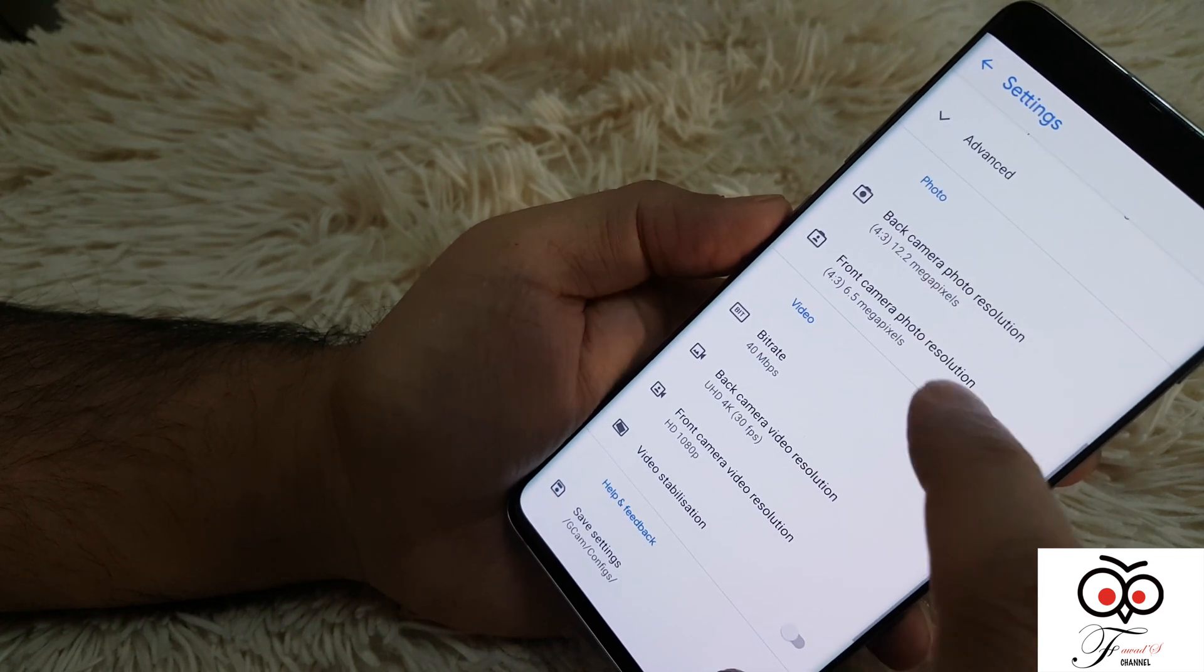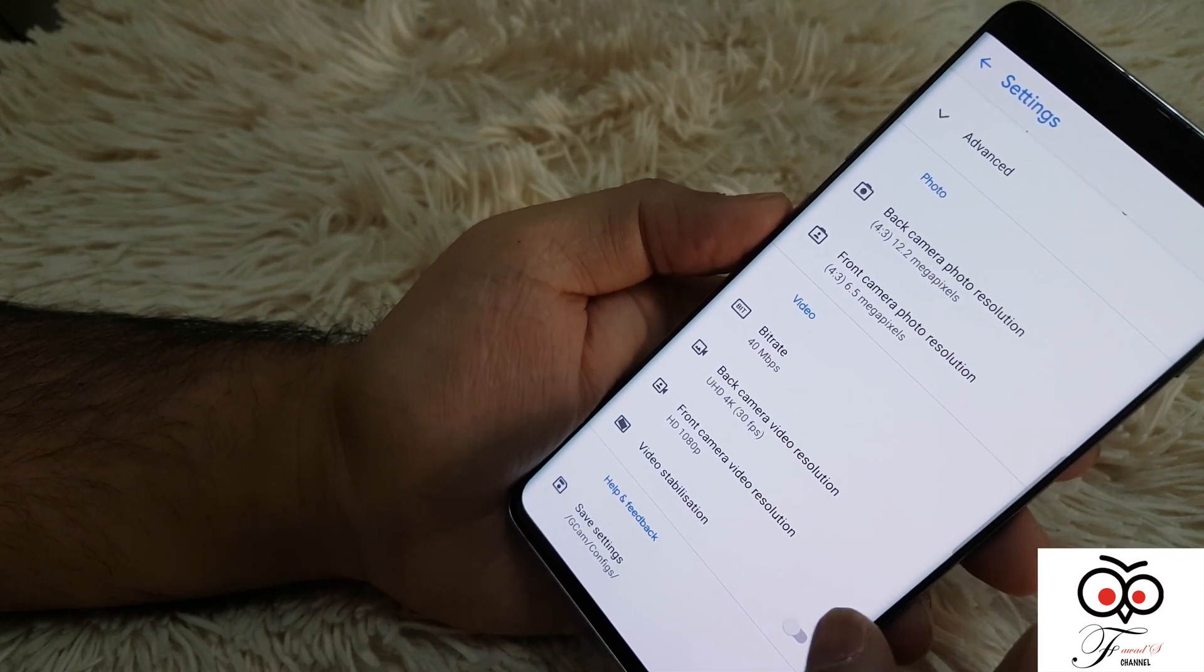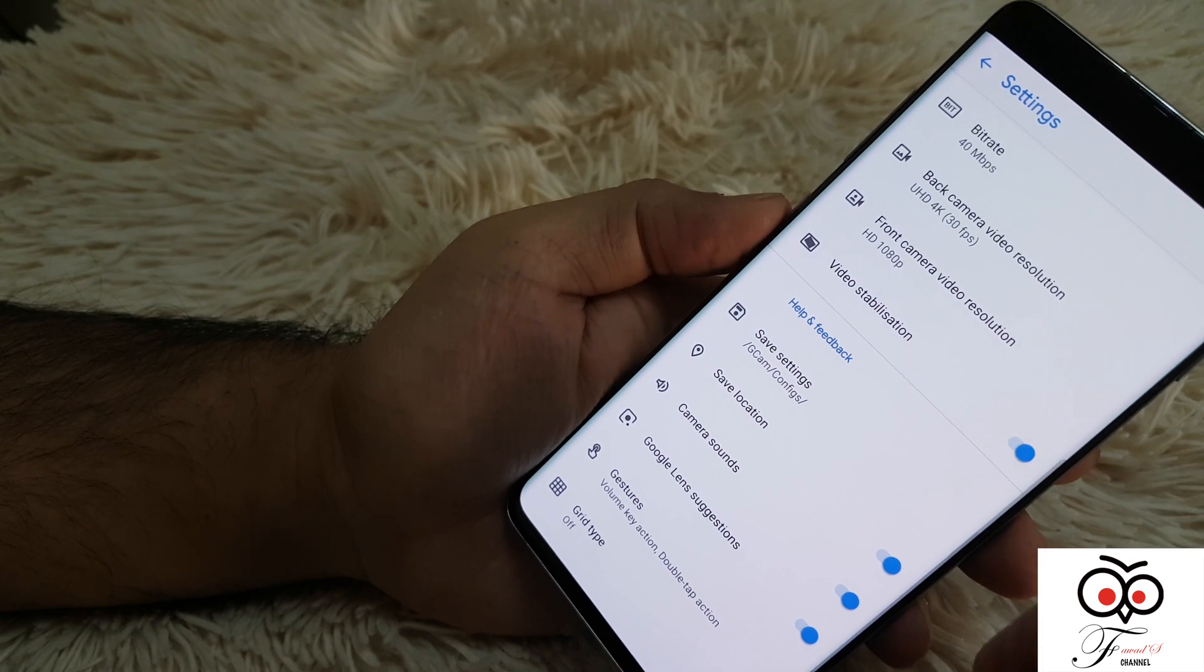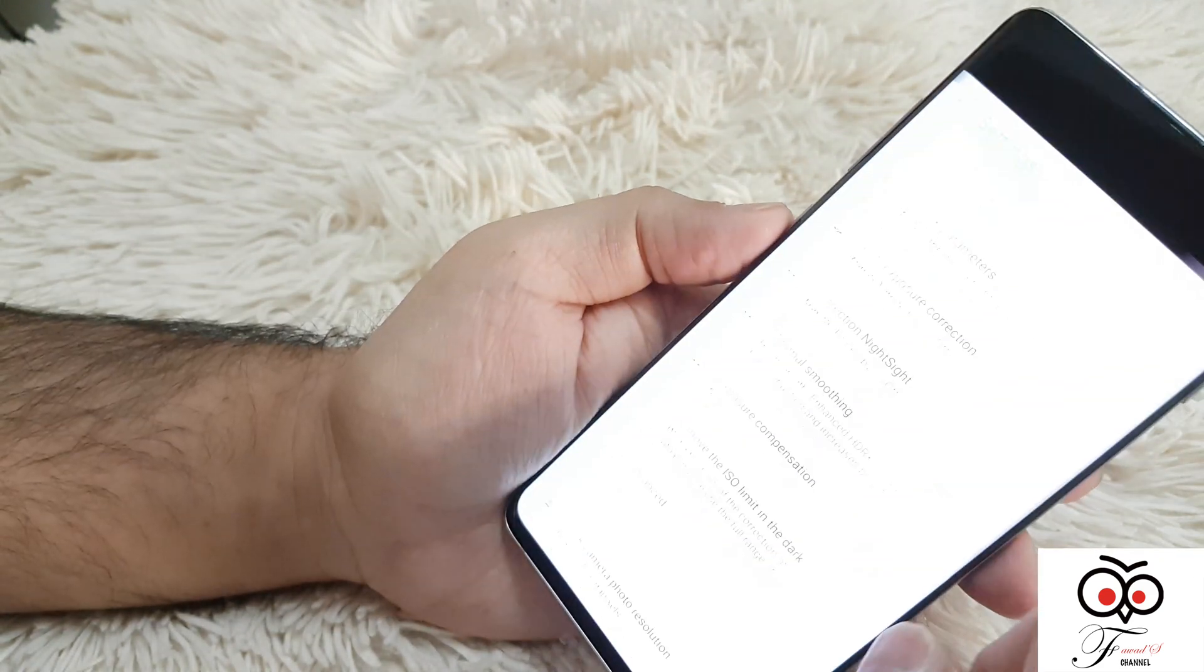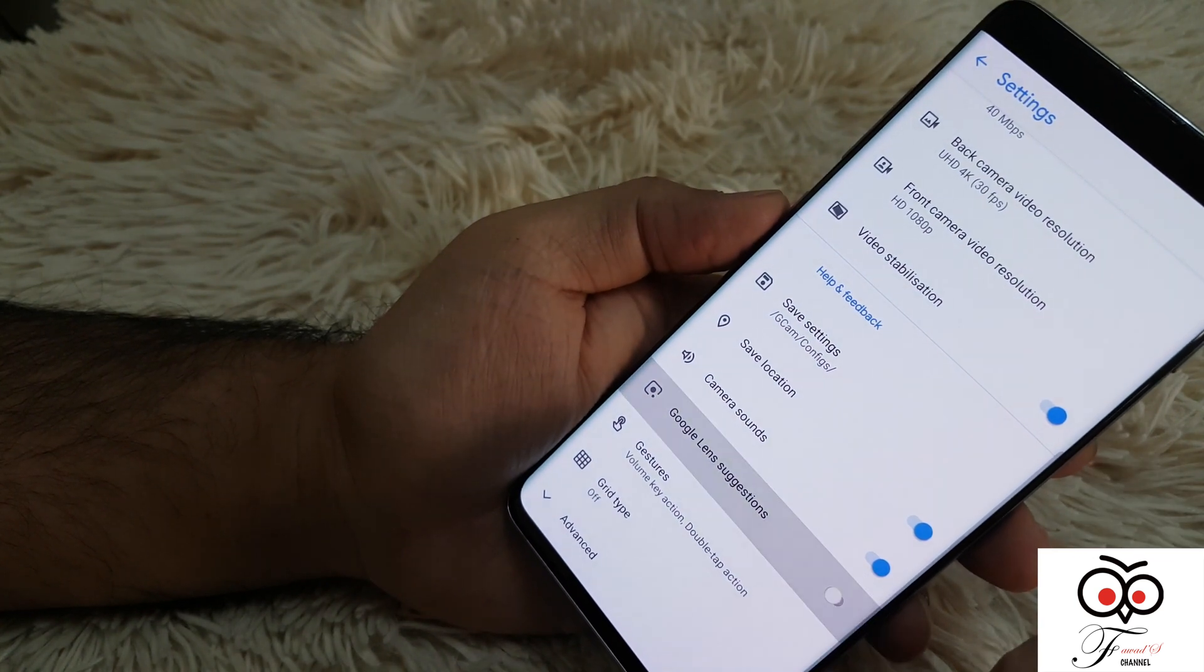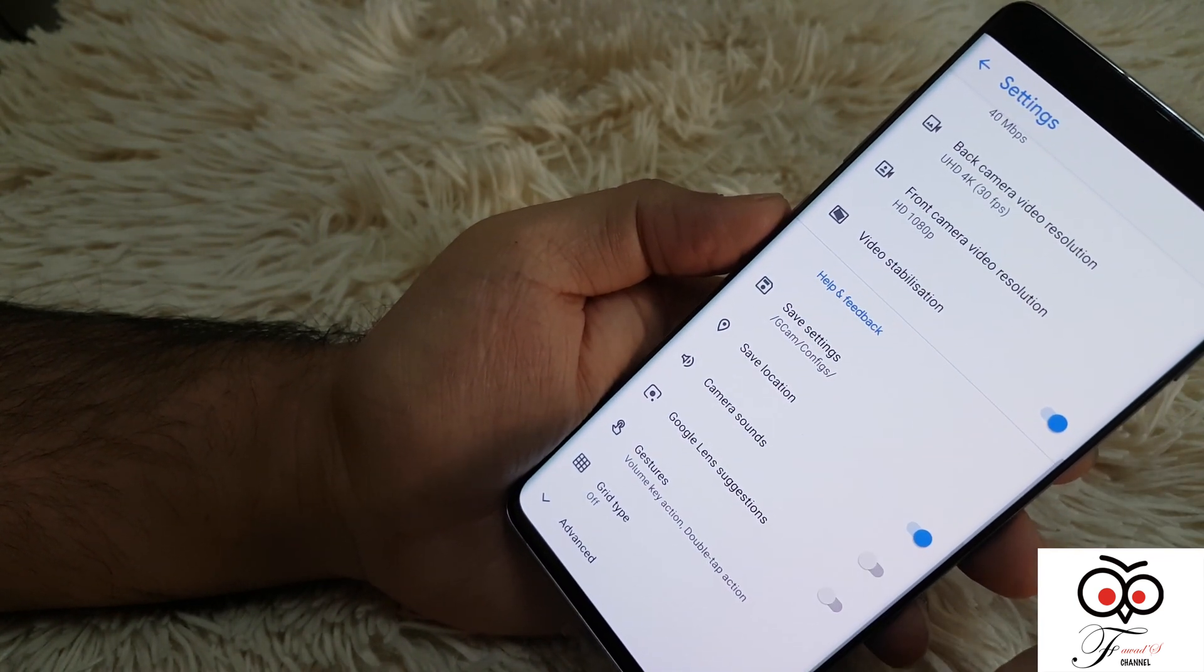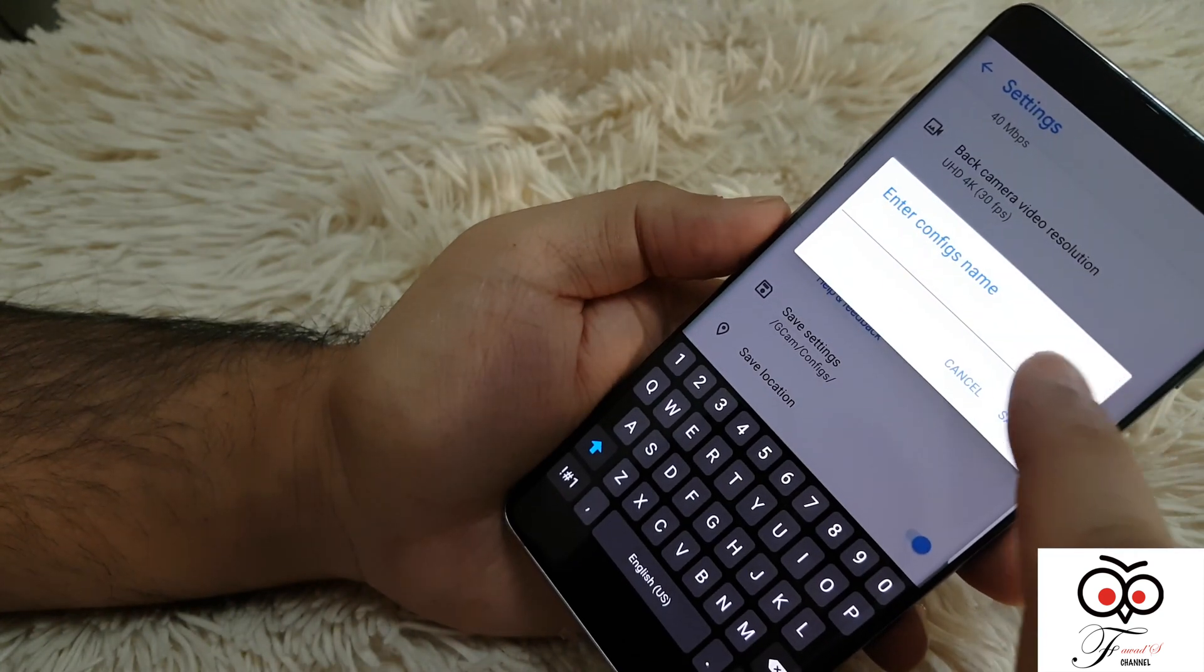Actually, you can look at those settings too. Sometimes it's up to your own liking, like if you need 4:3 or 16:9. I use video stabilization - it doesn't help that much, but why not?